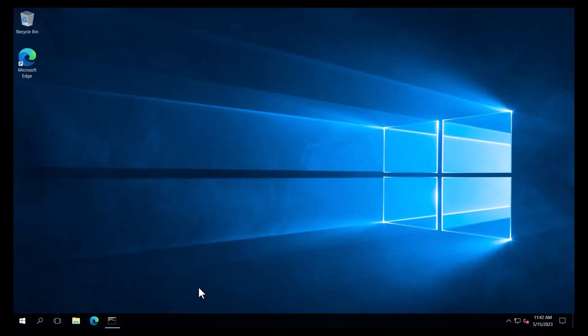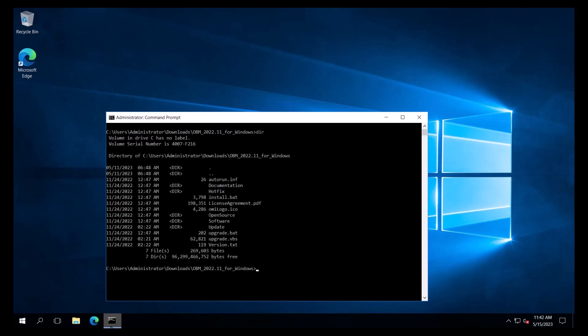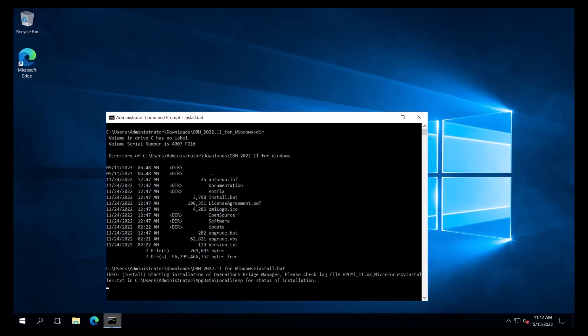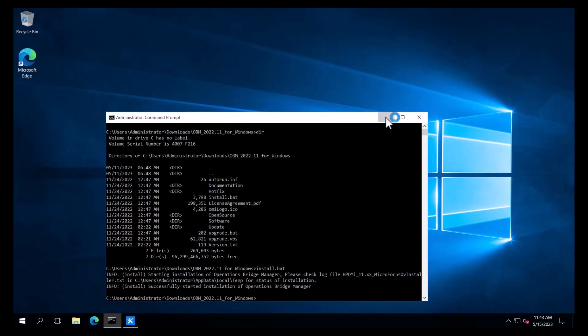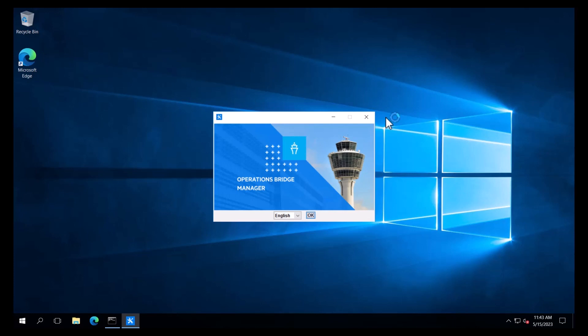We will now perform an OBM installation. We will be installing a single-server deployment of OBM 2022.11 with an embedded PostgreSQL DB on the Windows Server. Once the installation media has been downloaded and unzipped, to start the installation, we will go to a command prompt, open as an administrator, and run install from the directory where the installation bits are located. At this point, the installer will launch and extract files as needed. We will choose our preferred language, English, and click OK. The installation will now verify if there is any other version of OBM installed on this system.